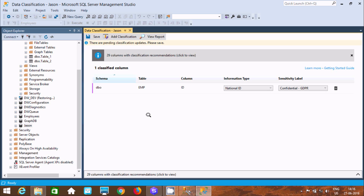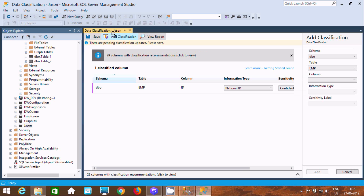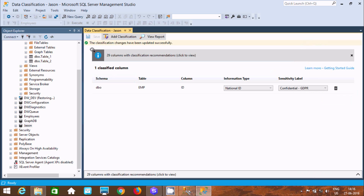Like this you can add more. After adding, click Save. The classification changes have been updated successfully.